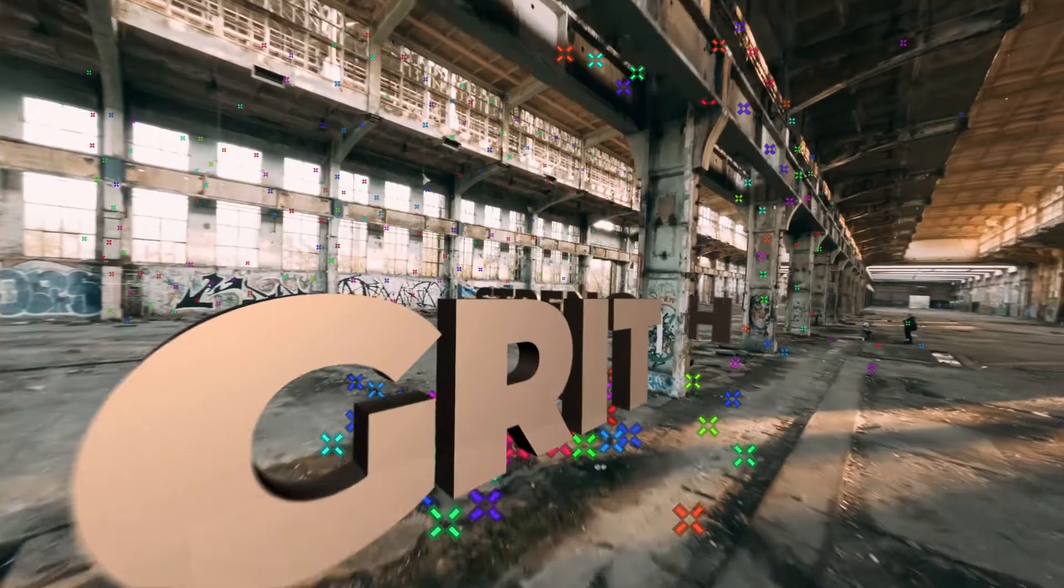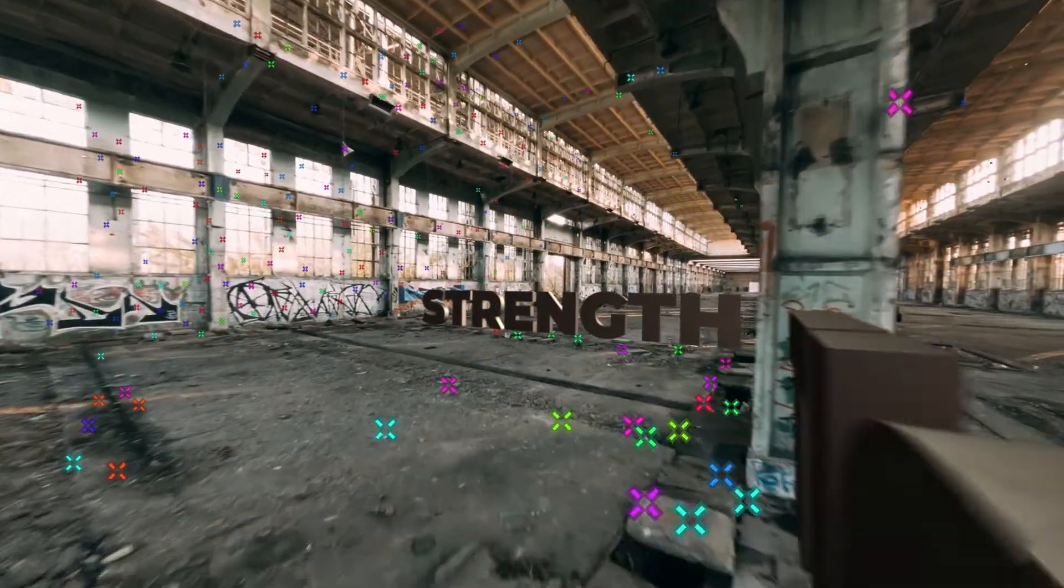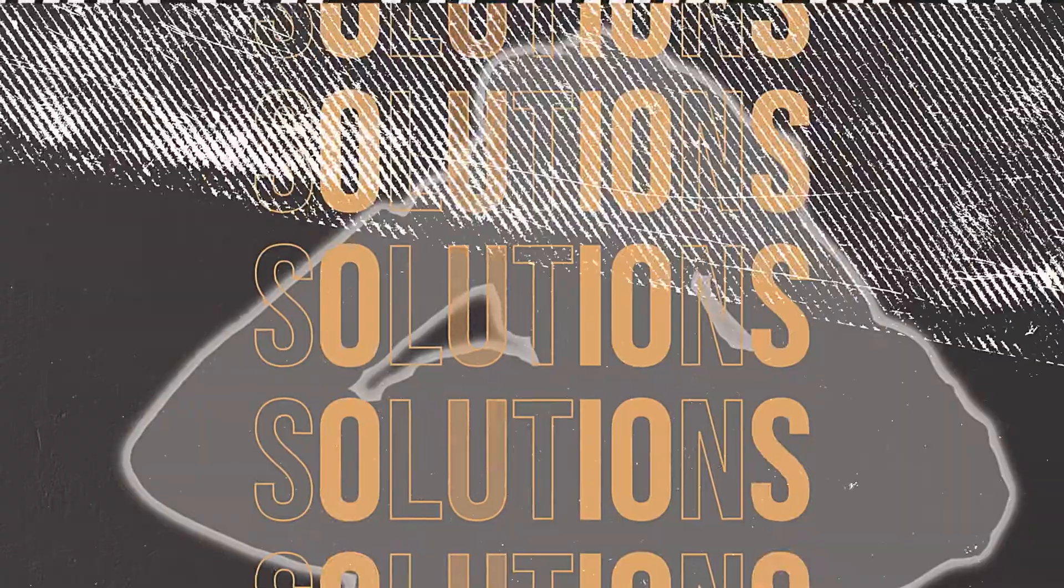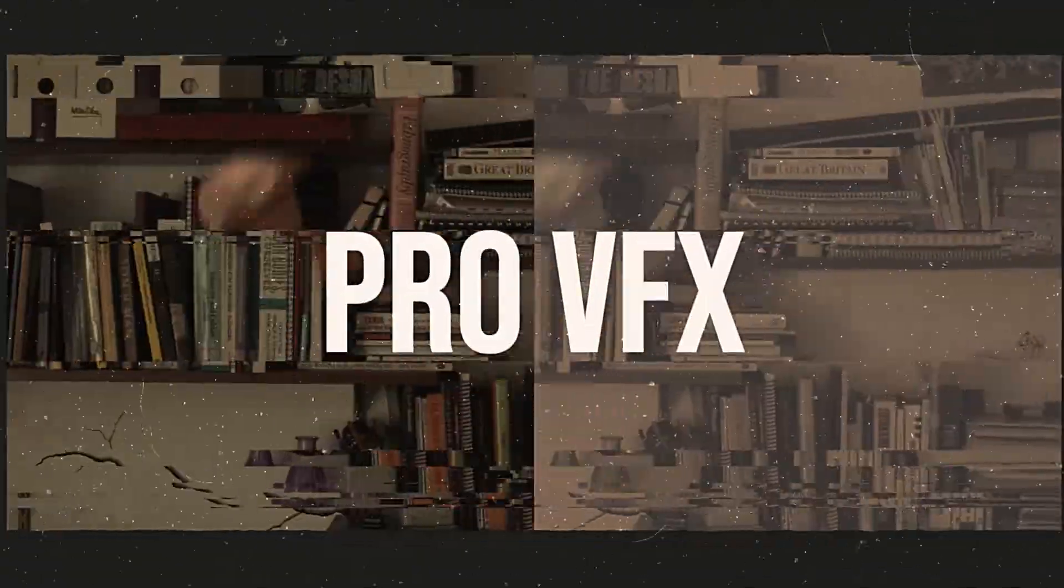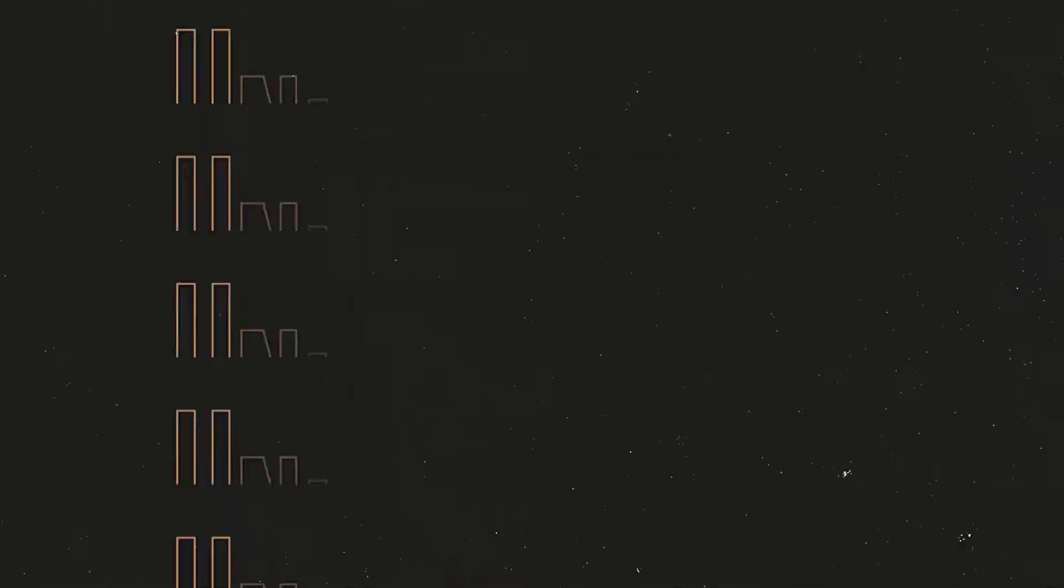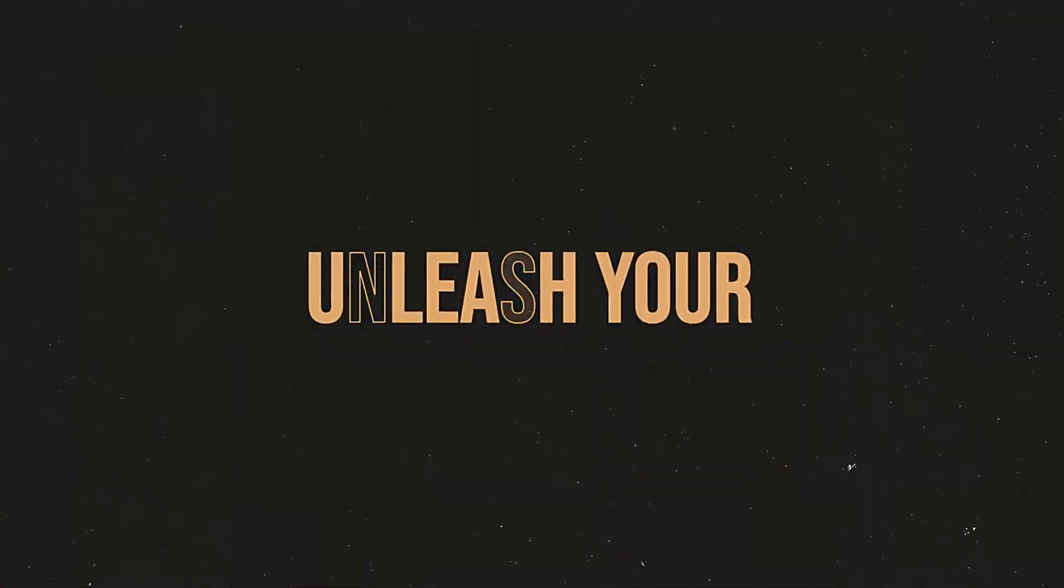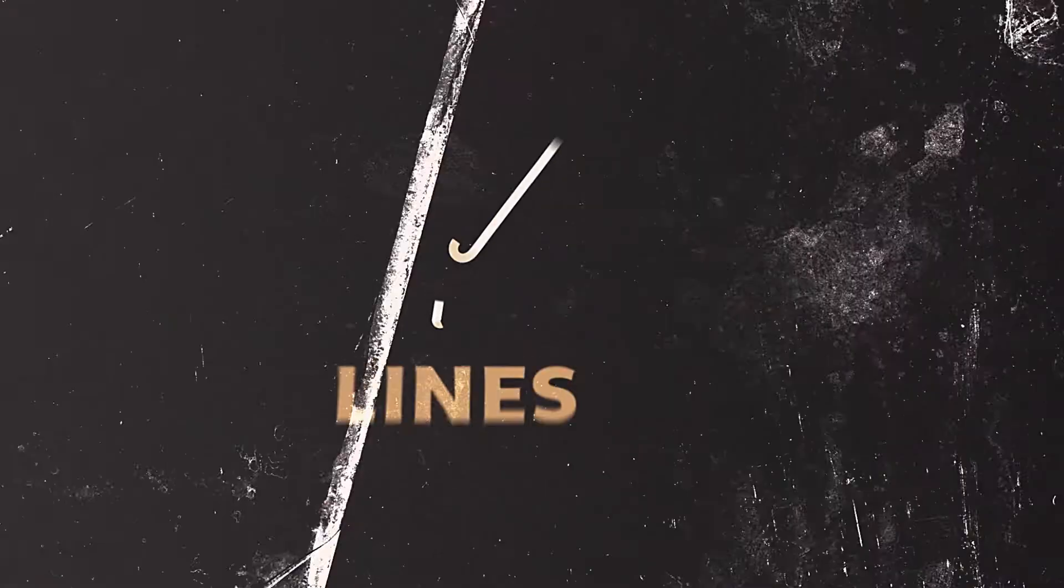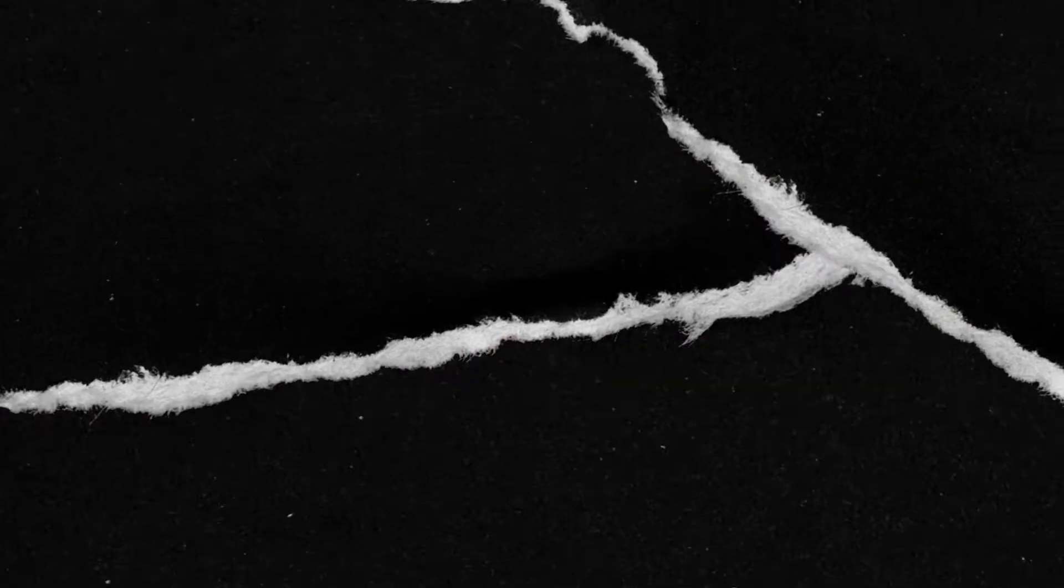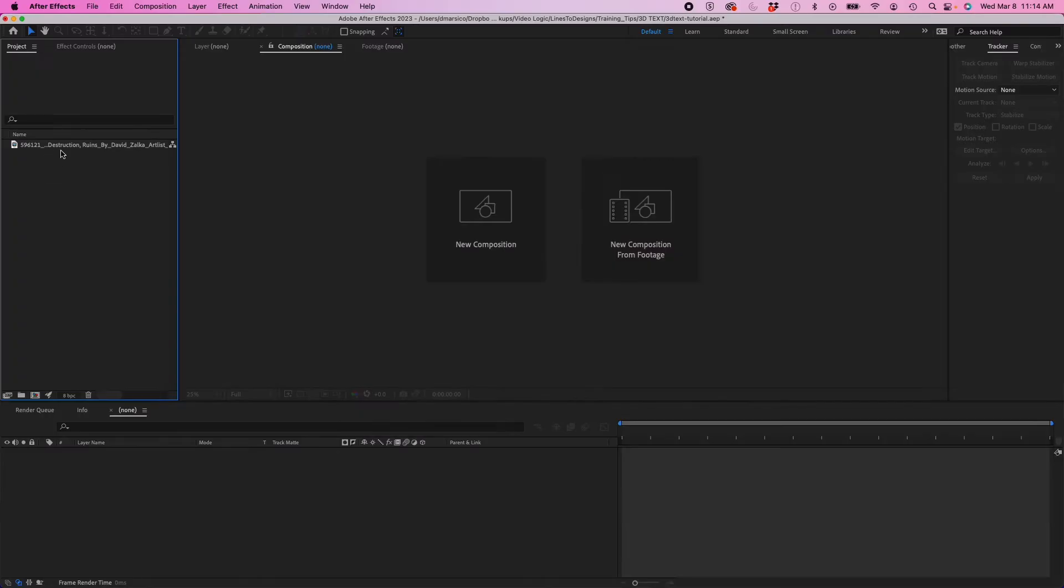All right guys, you want to see how to do 3D text using the 3D camera tracker? Follow along. Opening up our project, I have a video clip here. I'm going to drag into a new composition.